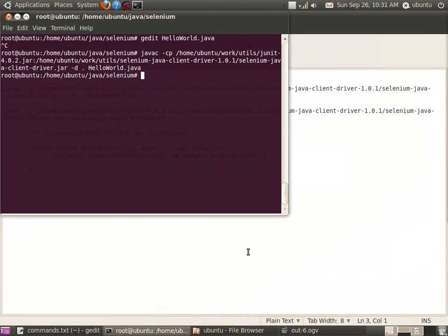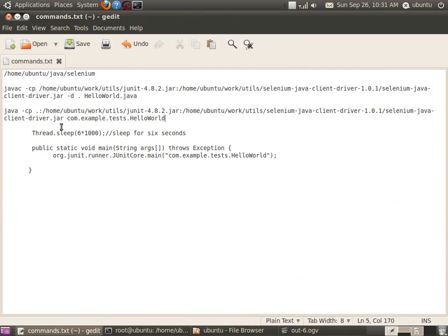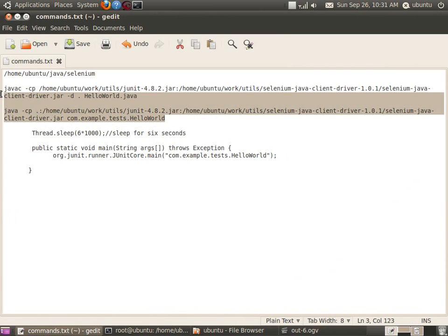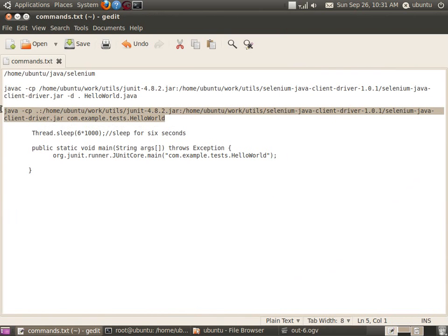Now let us run our test case using JUnit. We need to have JUnit and the Selenium driver in the classpath, and then we can run the generated class file.